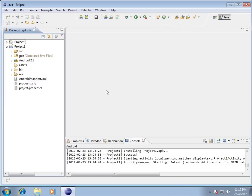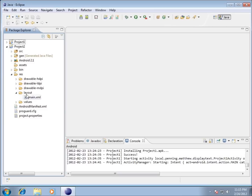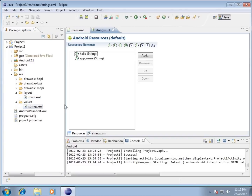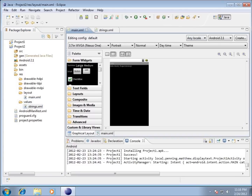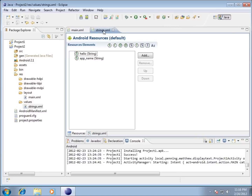In this video we're going to modify the main and strings XML files, which are found in the resources folder. I'm going to open up the layout and values folders, then double-click main and double-click strings so we've got both of them to work with. We'll start by creating the strings for this particular application.